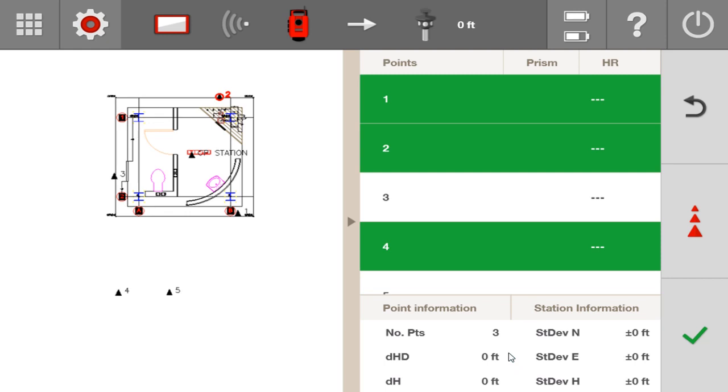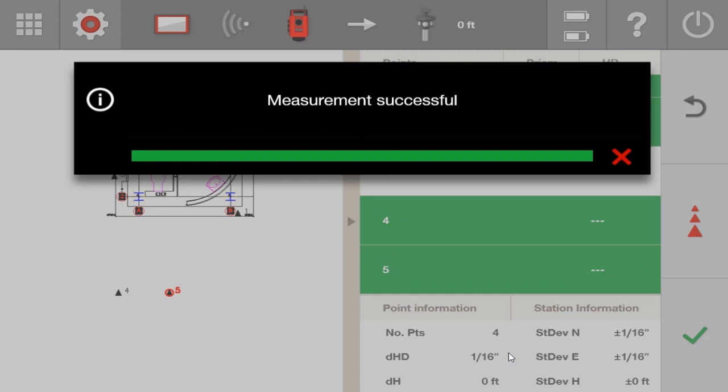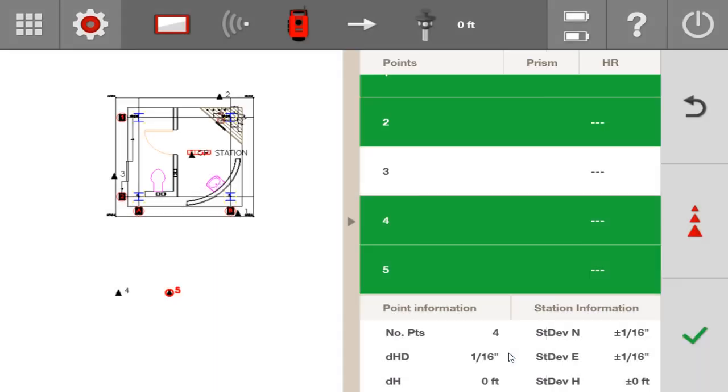But now I need to check number 5 and number 3. And I'm going to still go in order of confidence. I think number 5 is more accurate than number 3. So let me go ahead and go over to number 5. I will measure it. So obviously, number 5 added a little bit of a delta horizontal distance. Am I concerned about a 16th? Maybe, maybe not.